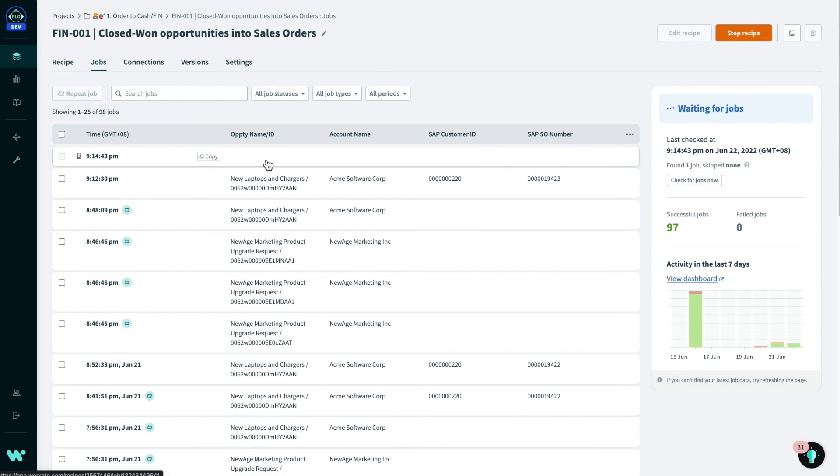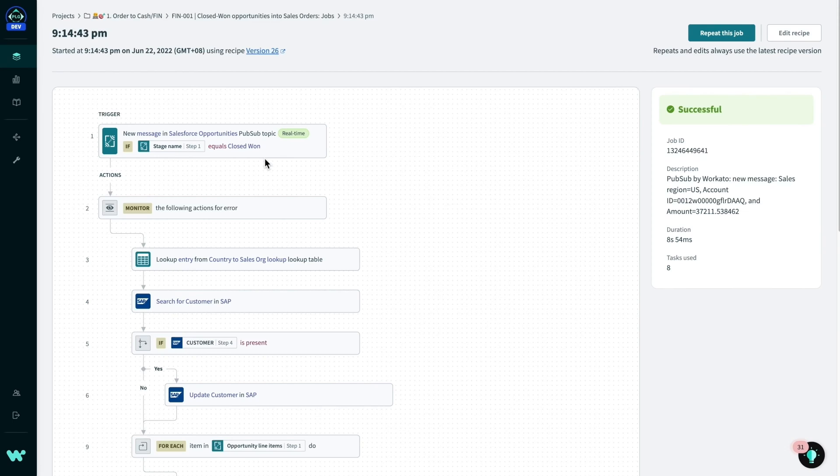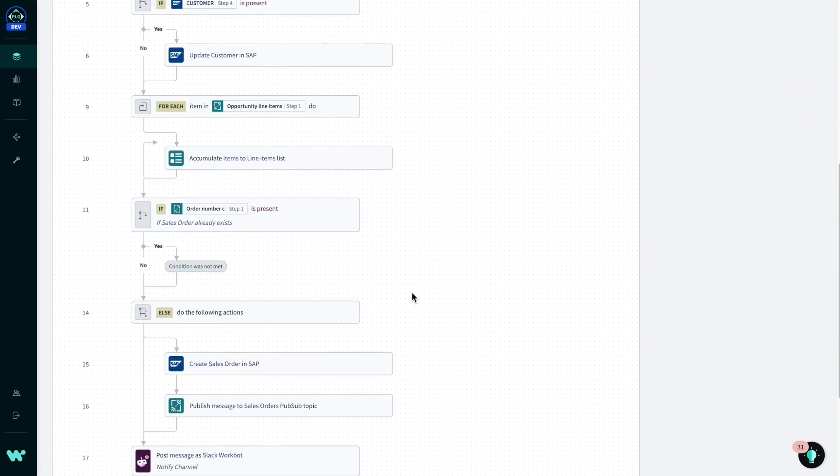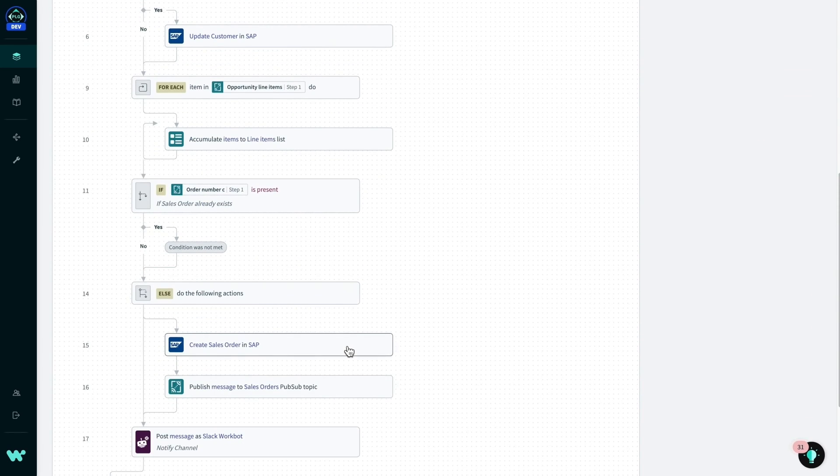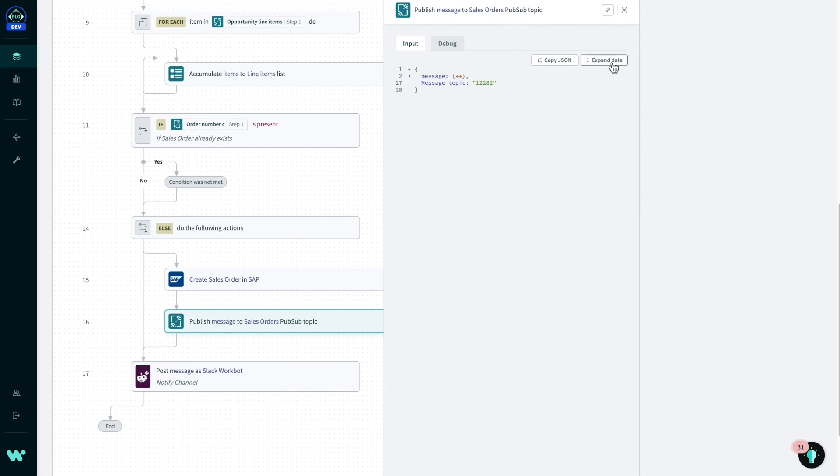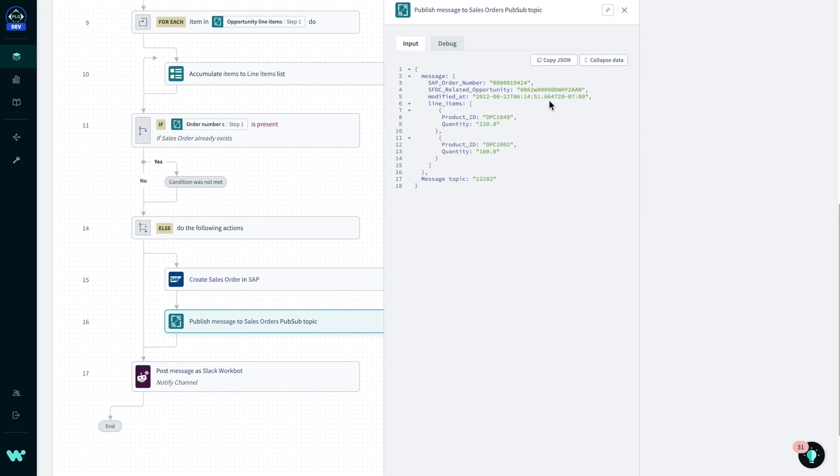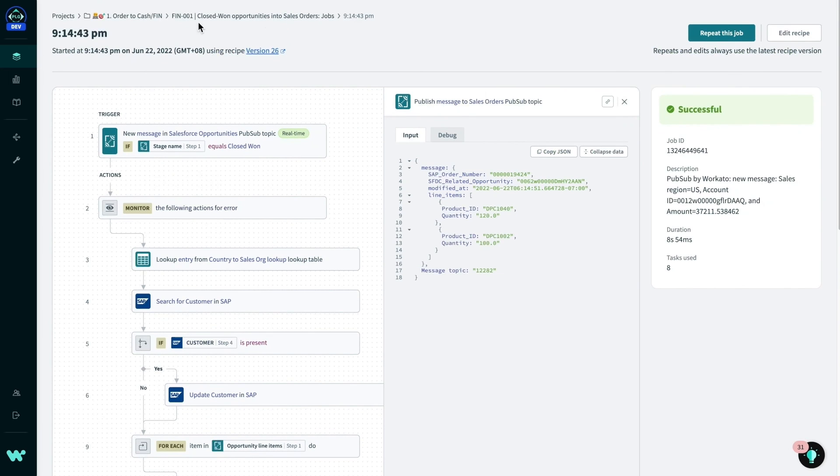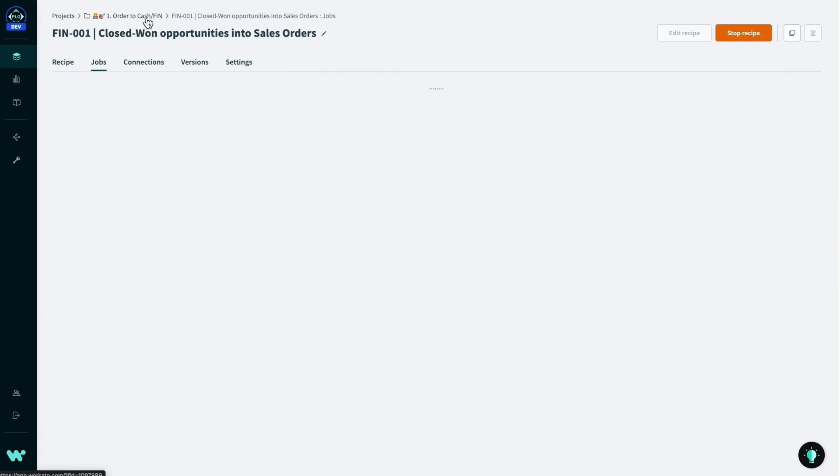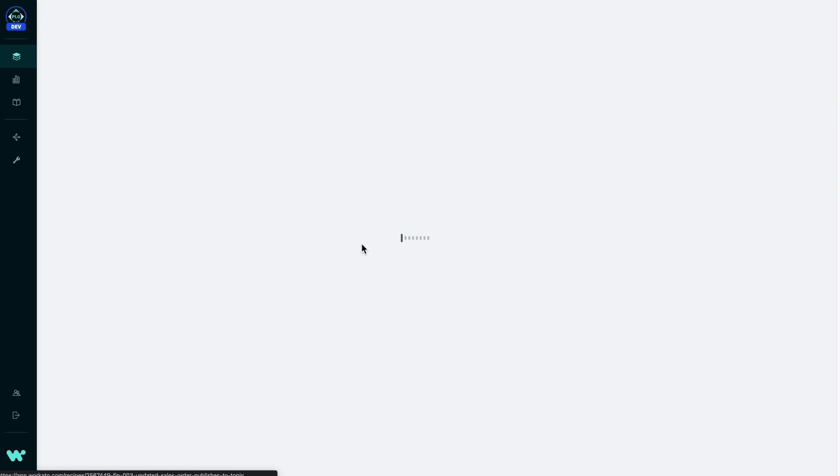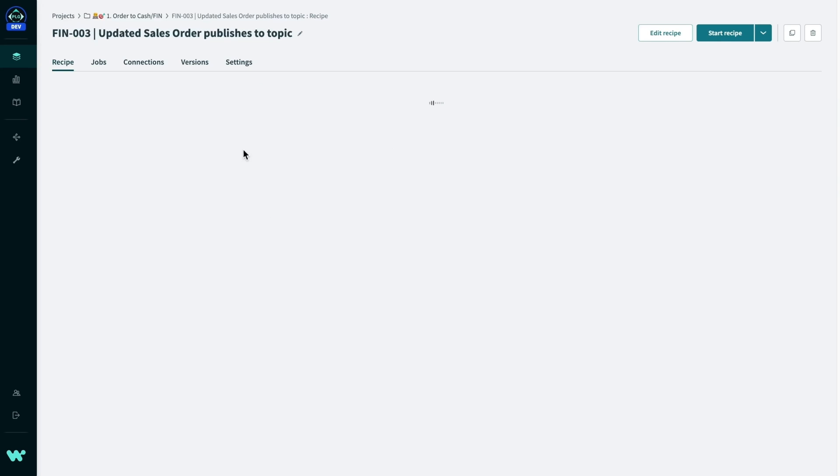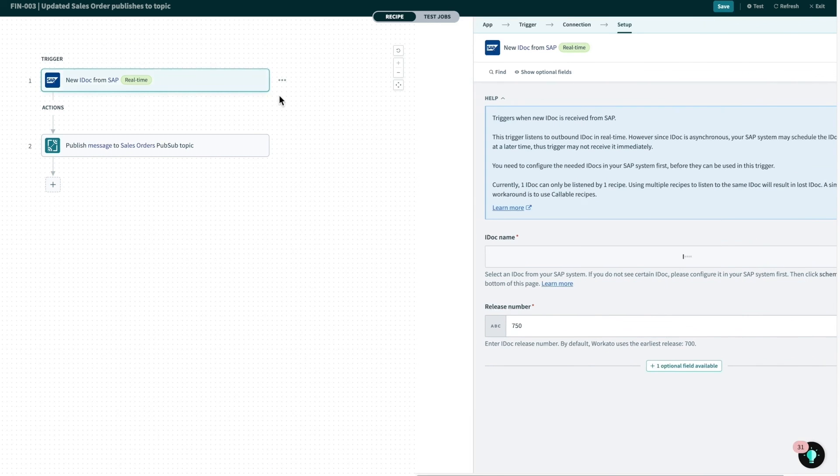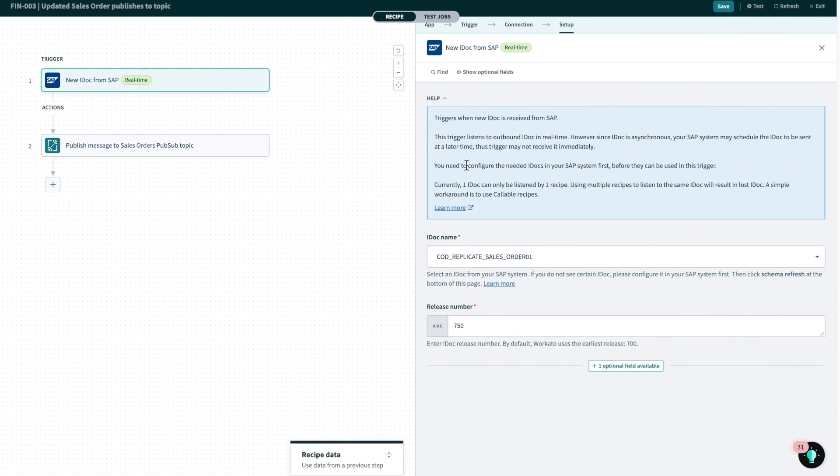And when diving into a specific job, I can check to see the output to see a new sales order in SAP has been created. And this has been published to the sales order PubSub topic with the opportunity ID as well as the sales order number. Alongside this, I can also have separate recipes that use the new IDOC trigger in the SAP connector to publish messages when sales orders are updated in SAP.